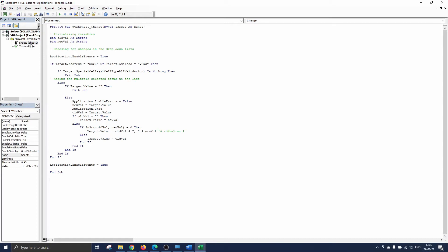Next we make sure that the worksheet is selected in the left drop-down menu and change in the right drop-down menu. This means every time you change something on the sheet the macro gets activated.